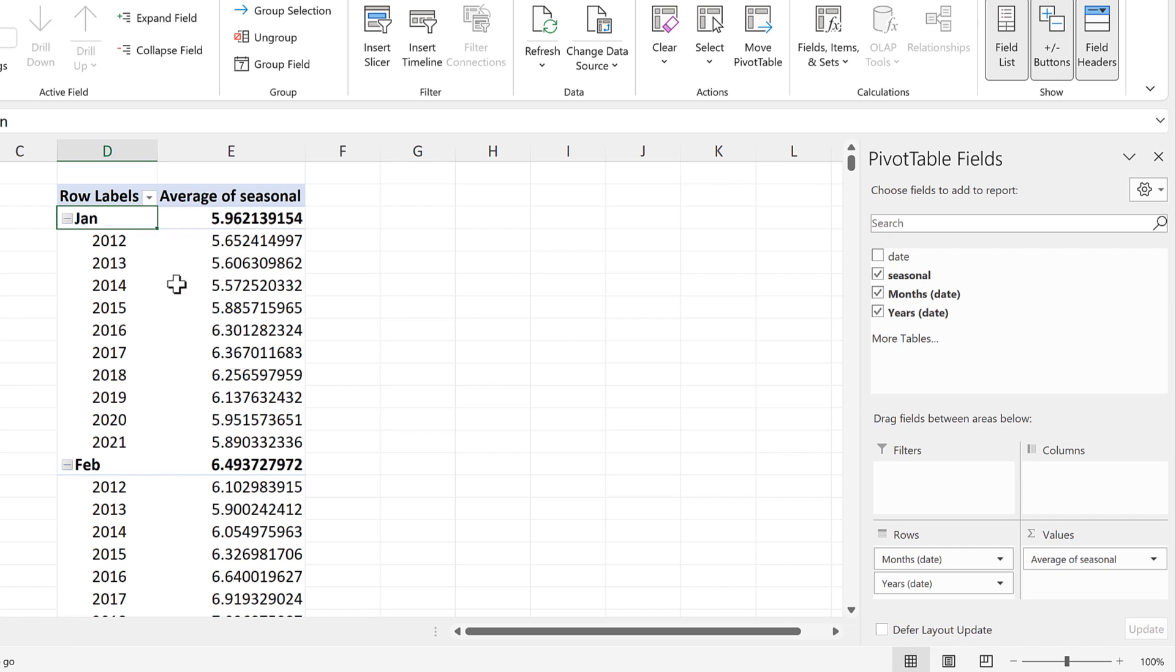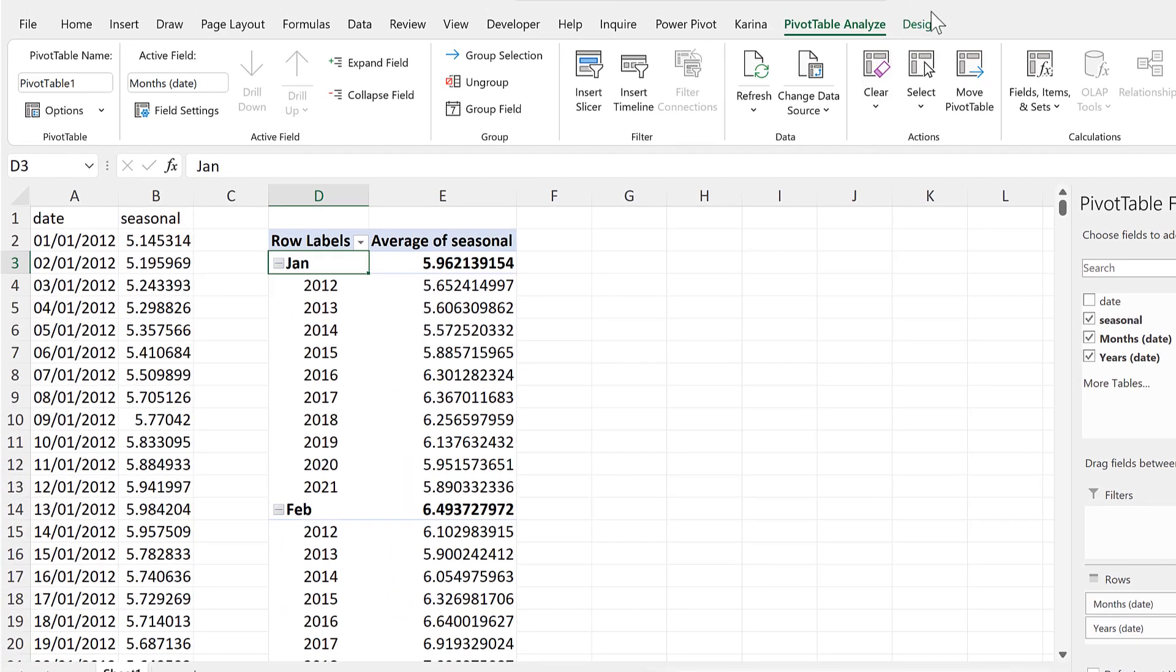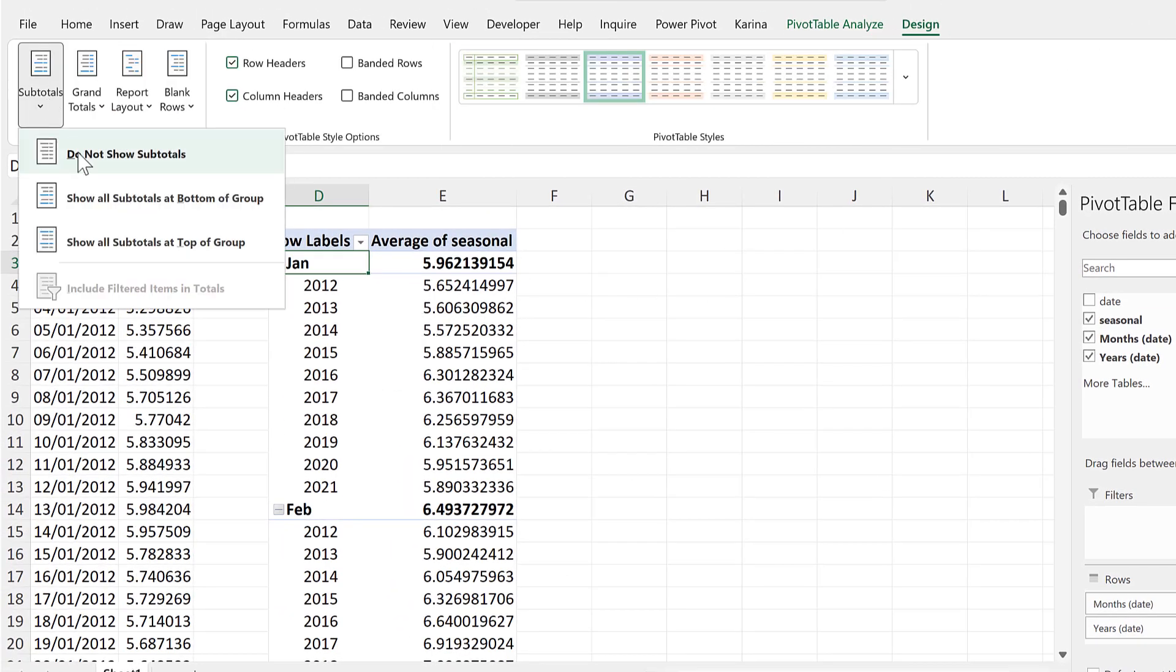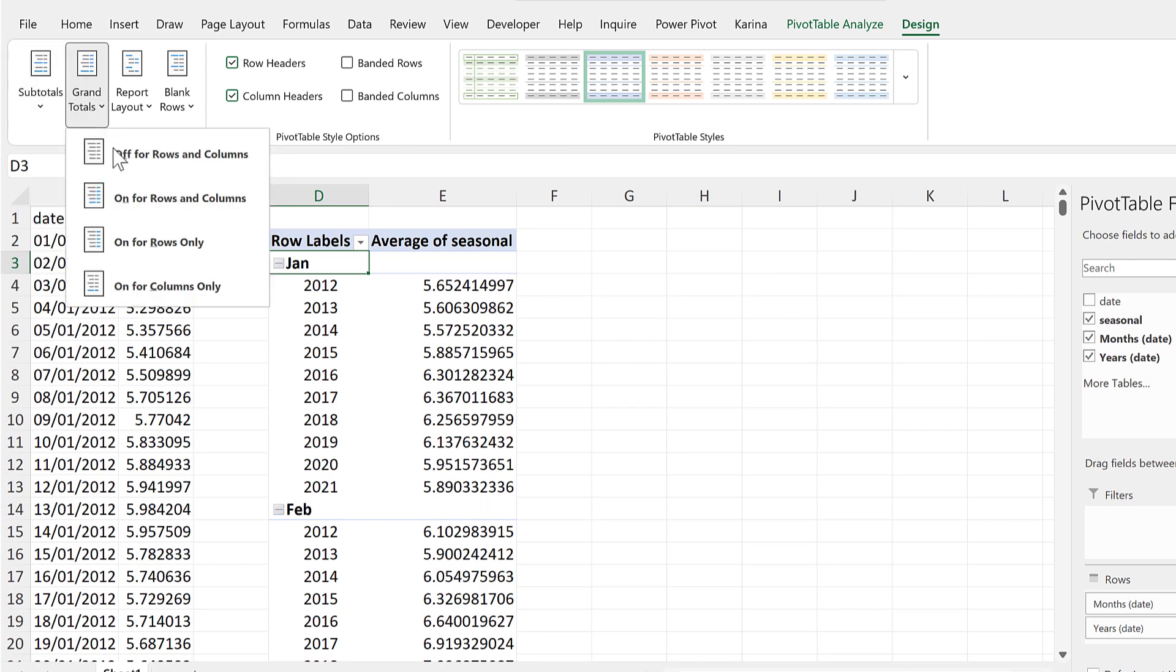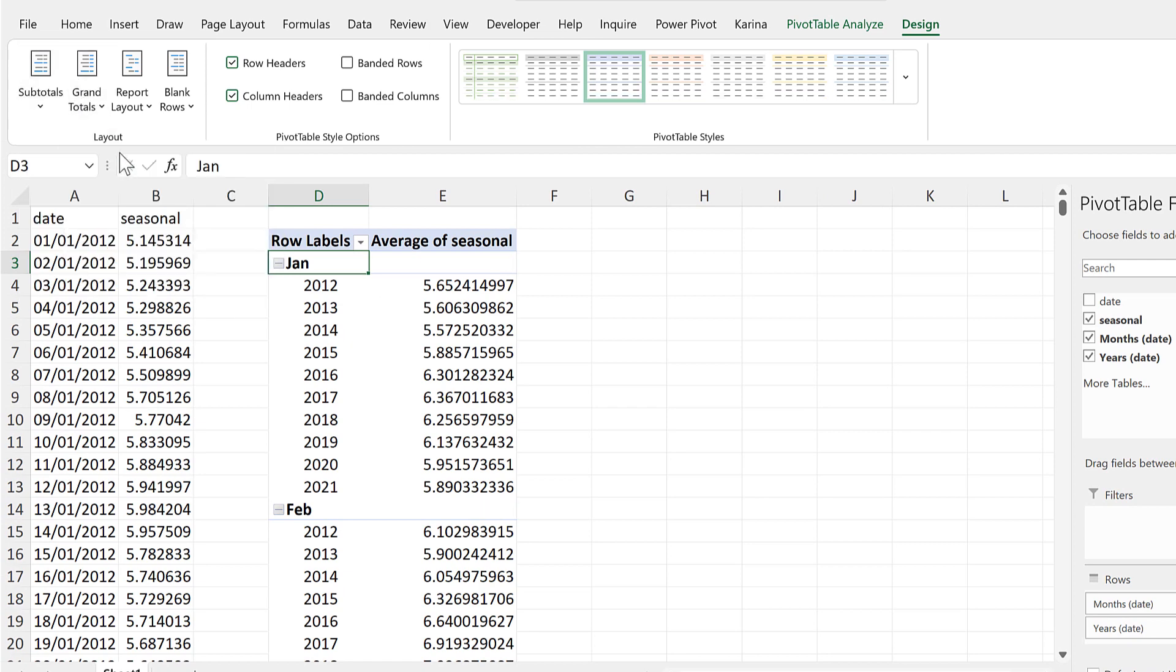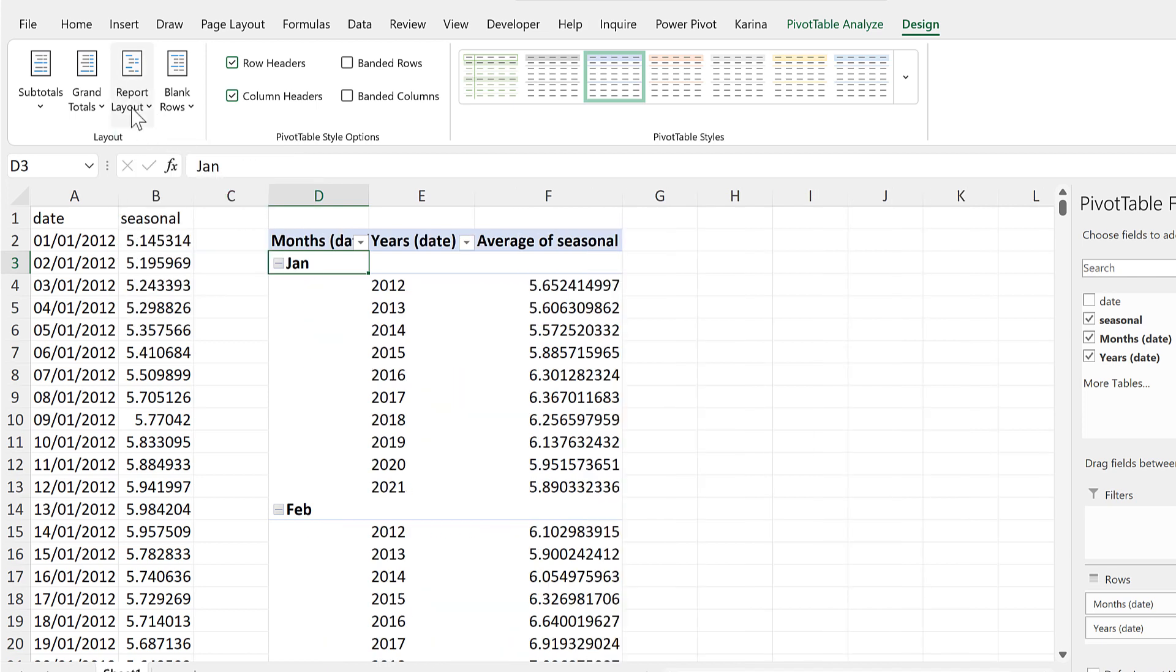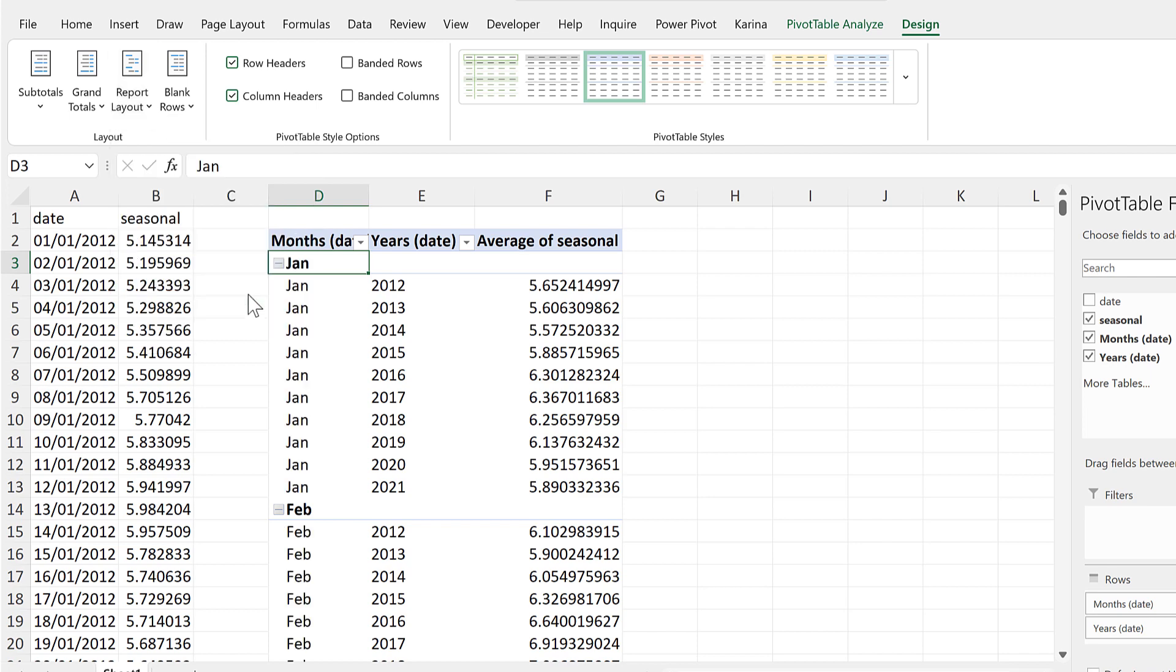Now we have to change the design of this pivot table a little bit in order to plot it. So we'll go to design and remove the subtotals and remove the grand totals. And in the report layout, we will change it to outline form and then also repeat all item labels.